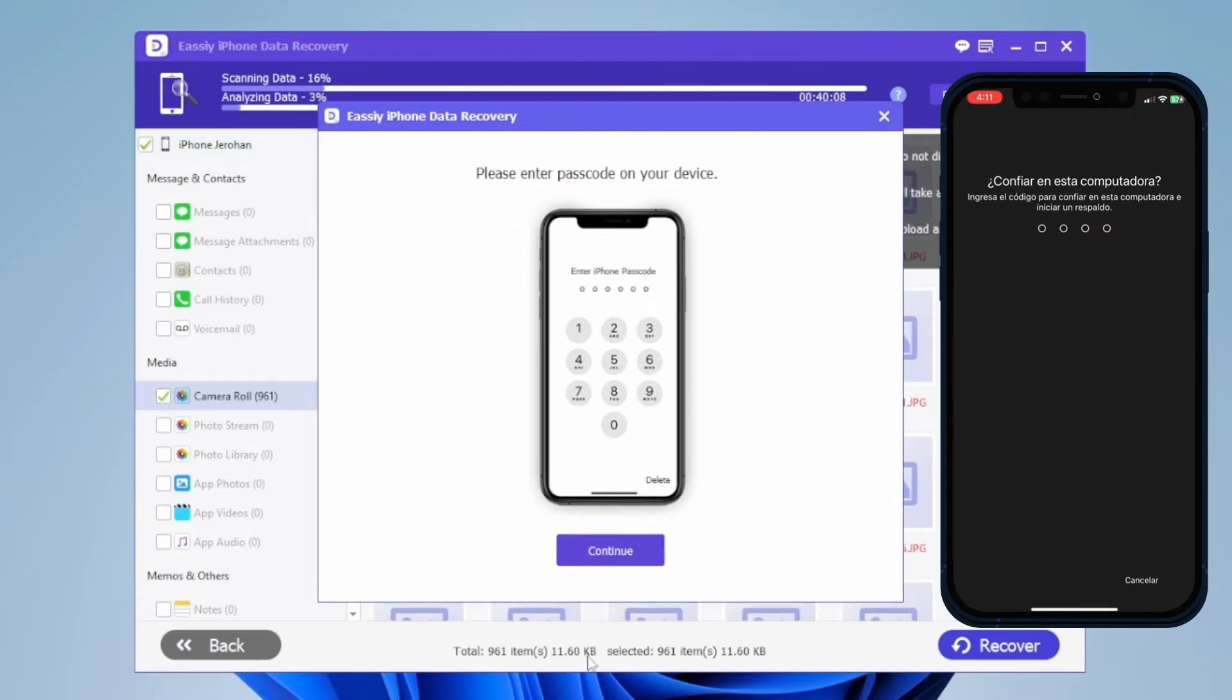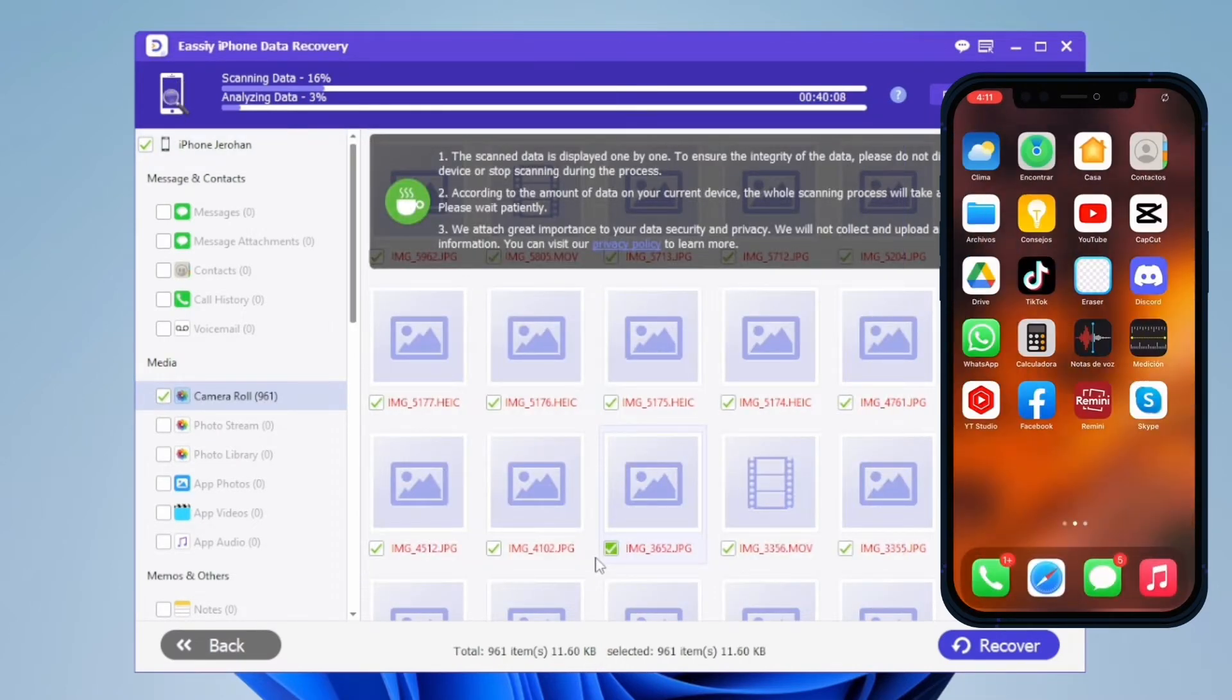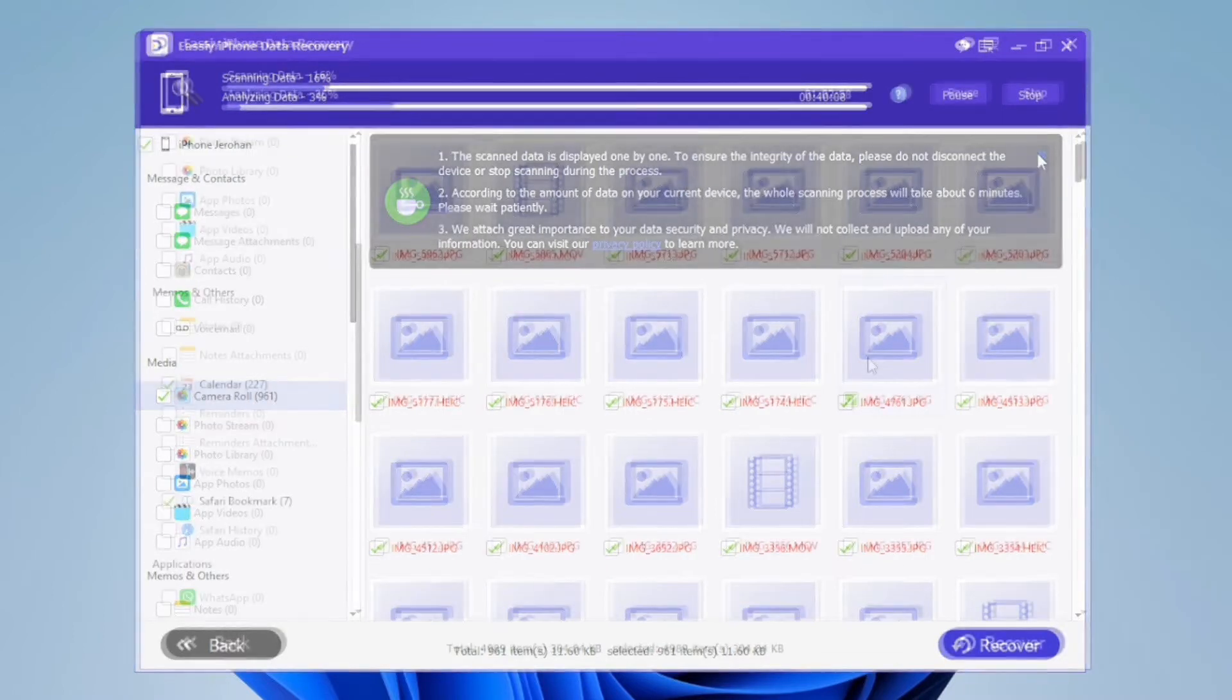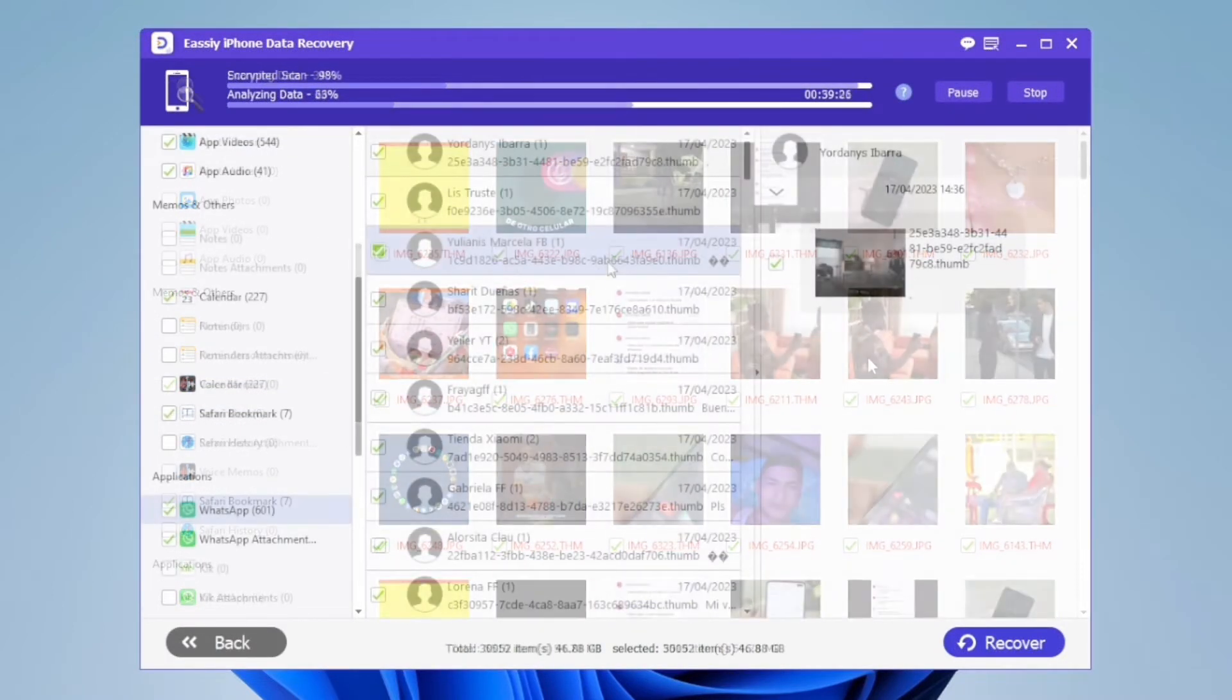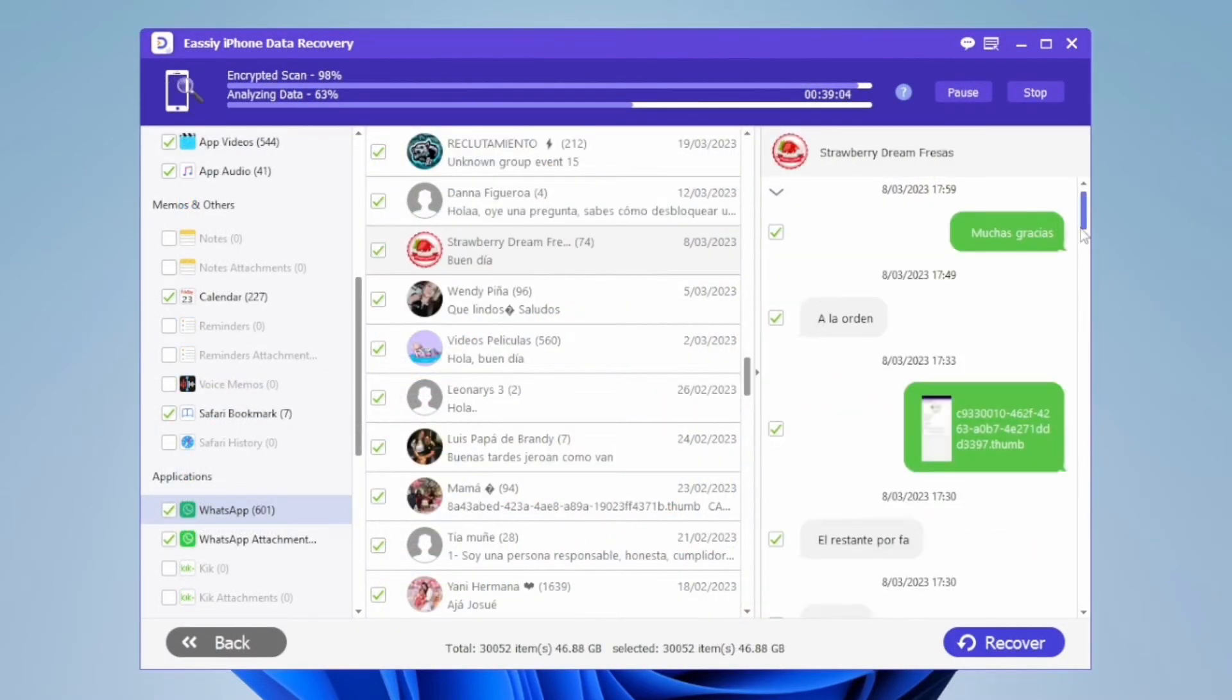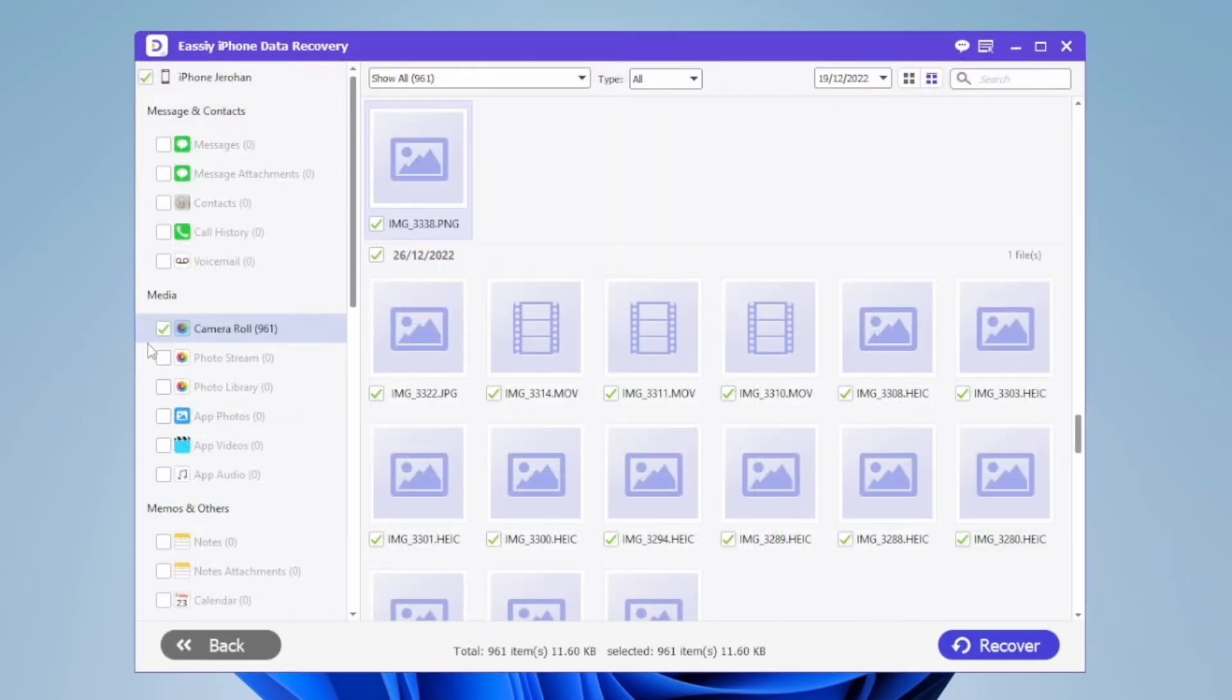Now the program will do a deep scan of the entire device. It will show you the photos and all the files found, including WhatsApp messages. Once the scan is complete, select all the data you want to recover.